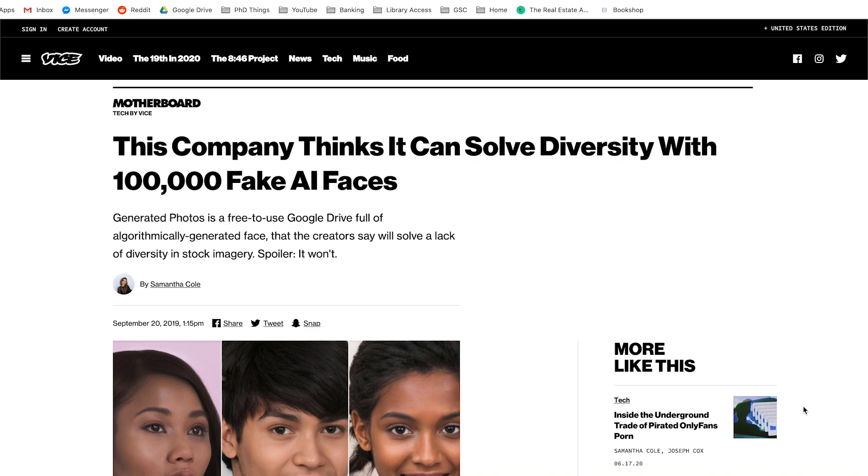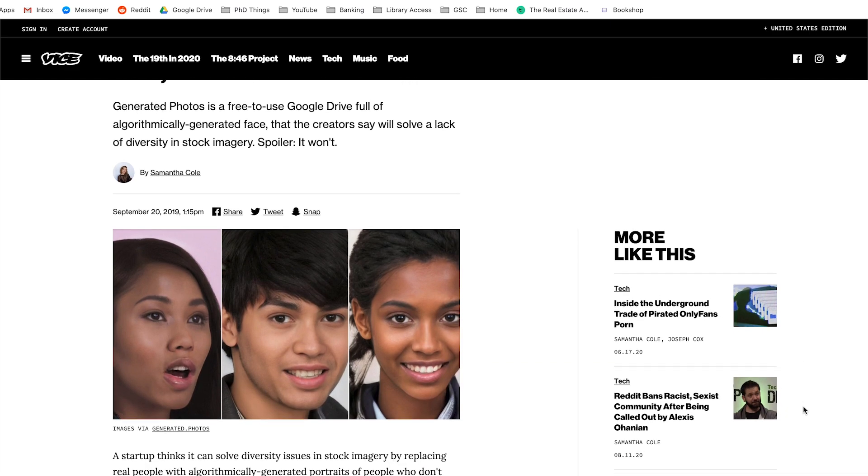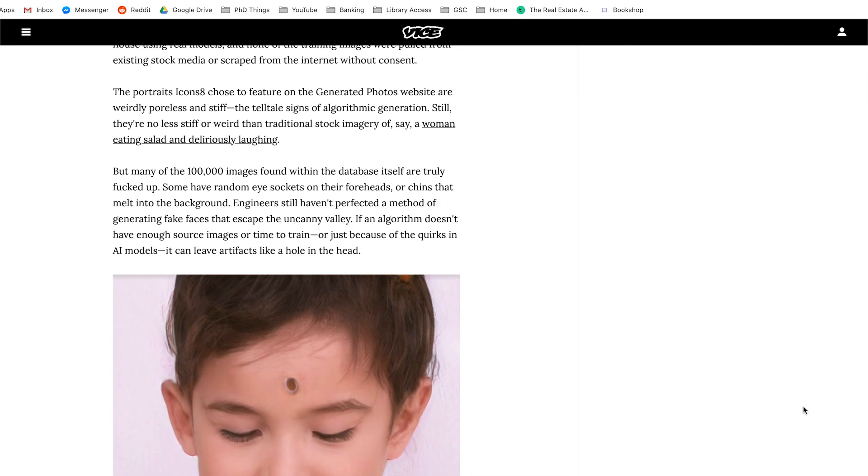But just because it's easy doesn't mean we should be using it. For one, these images aren't perfect — journalist Samantha Cole, writing for Vice, highlighted this in an article from last year, where she dug through a generated photos dataset of over 100,000 AI-generated free-to-use faces and found some interesting ones. Second, just because these faces are generated by an algorithm doesn't mean that people aren't still being exploited. The datasets used to generate these images are filled with the faces of real people who likely don't know their faces are in these datasets, didn't give permission for their faces to be used, and almost definitely won't be compensated for any associated sales. Third, these data collections can be used to make fake profiles for fraudulent or otherwise malicious purposes.